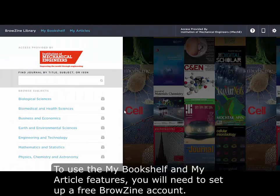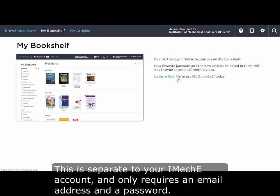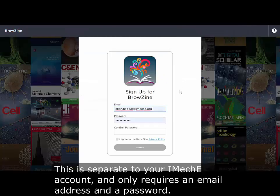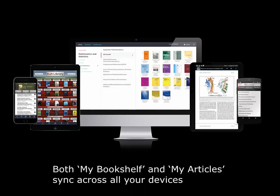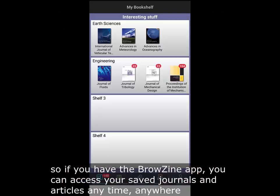To use the my bookshelf and my articles features you will need to set up a free Browzine account. This is separate to your iMacE account and only requires an email address and password. Both my bookshelf and my articles sync across all your devices so if you have the Browzine app you can access your saved journals and articles anytime, anywhere.